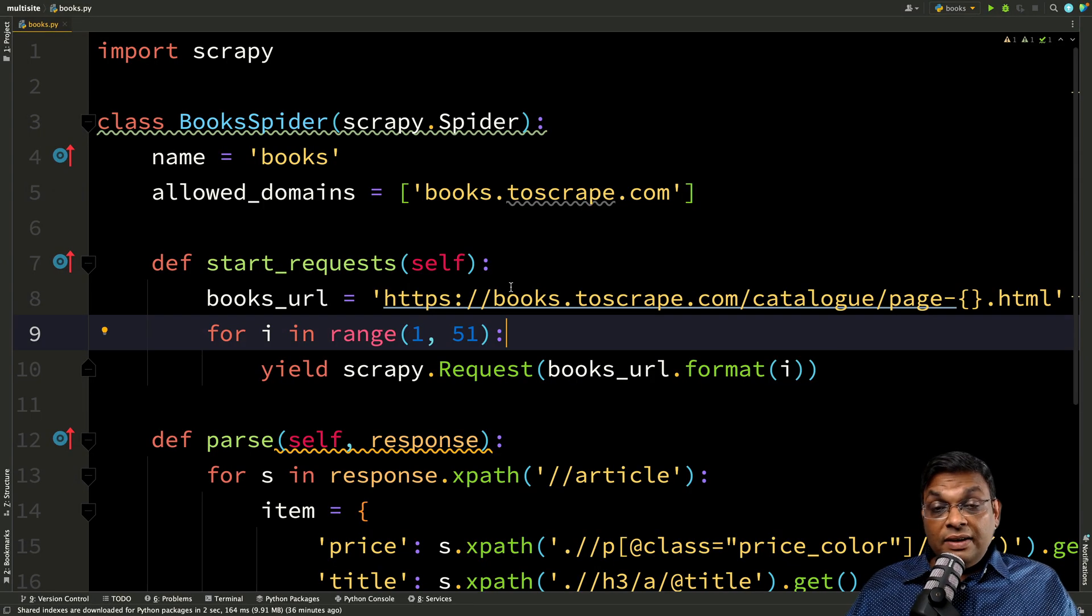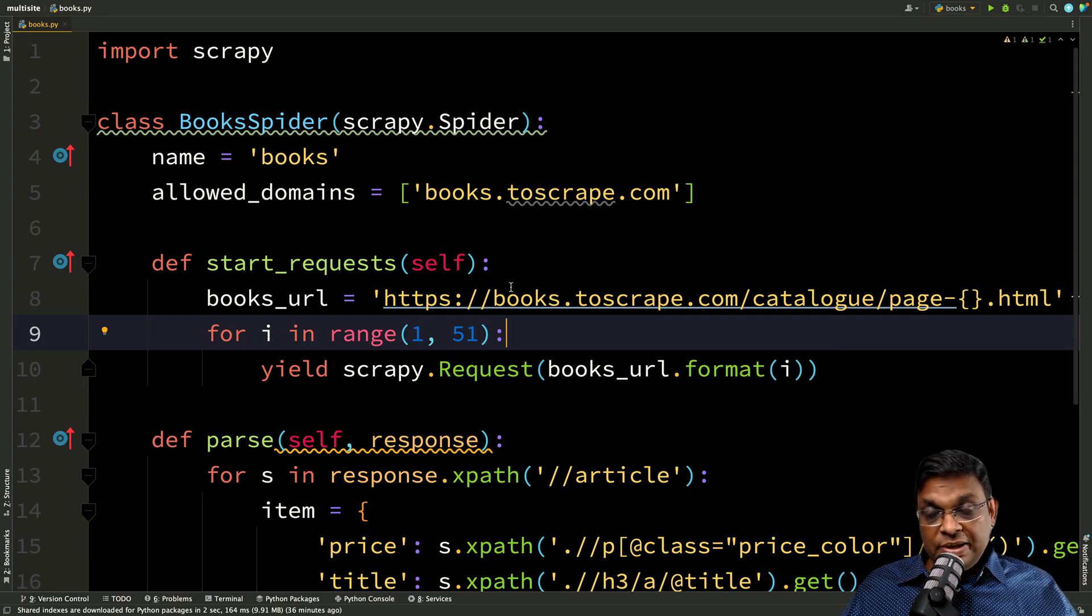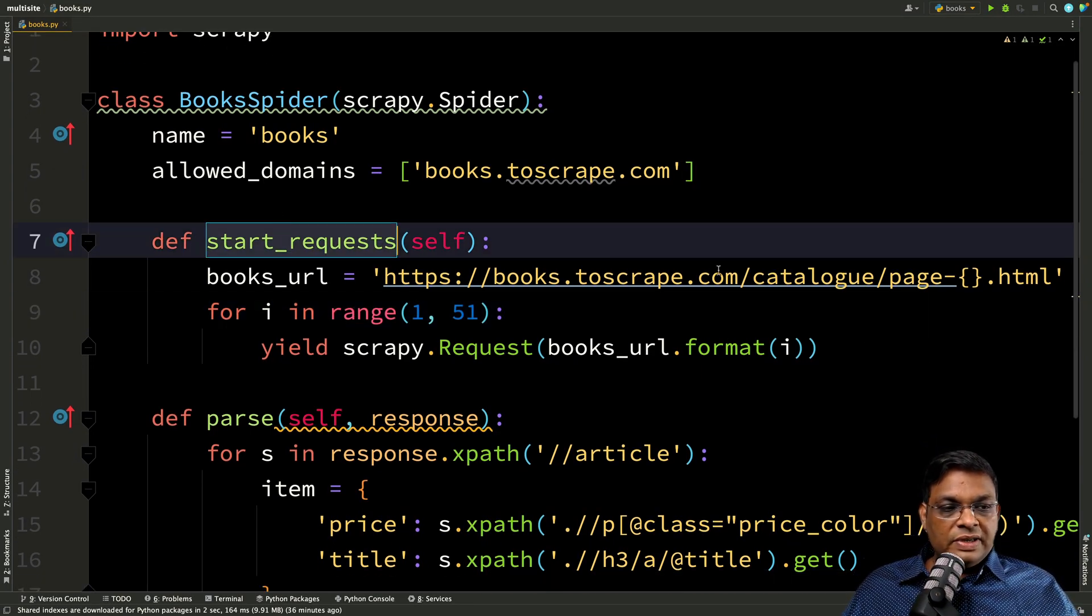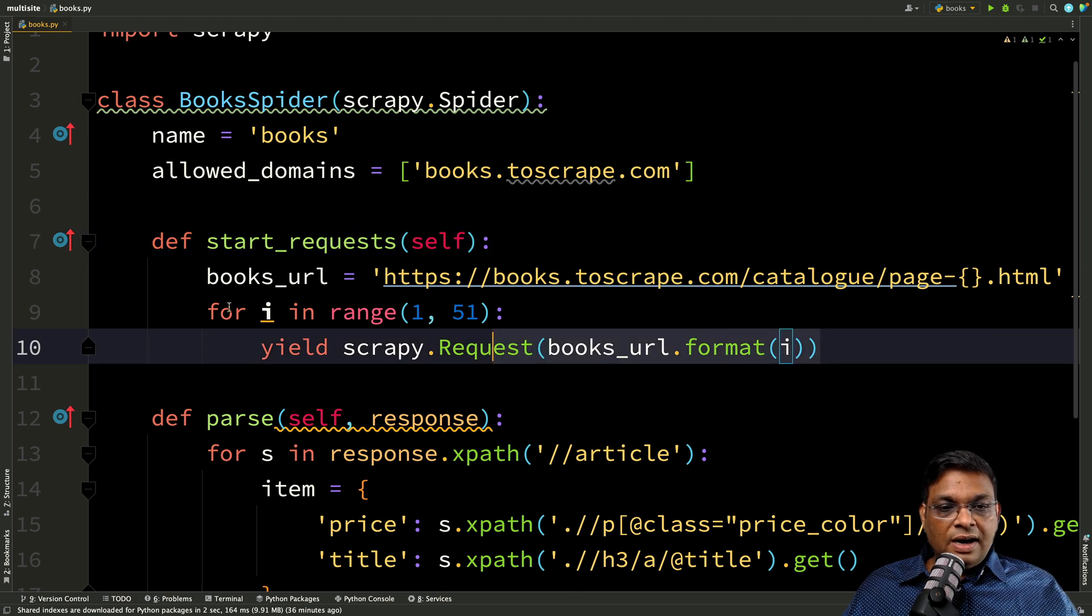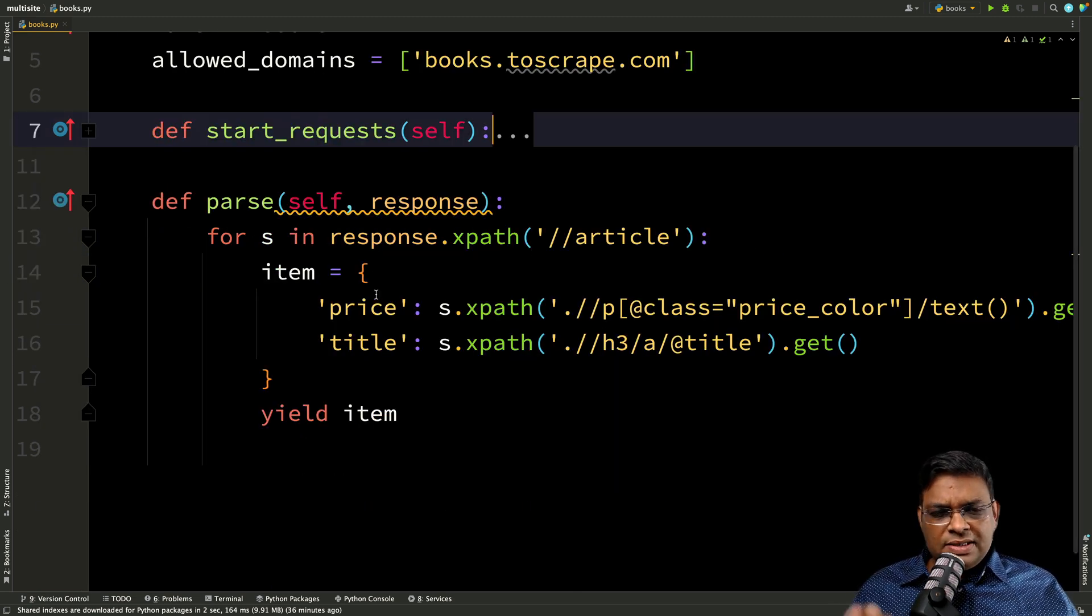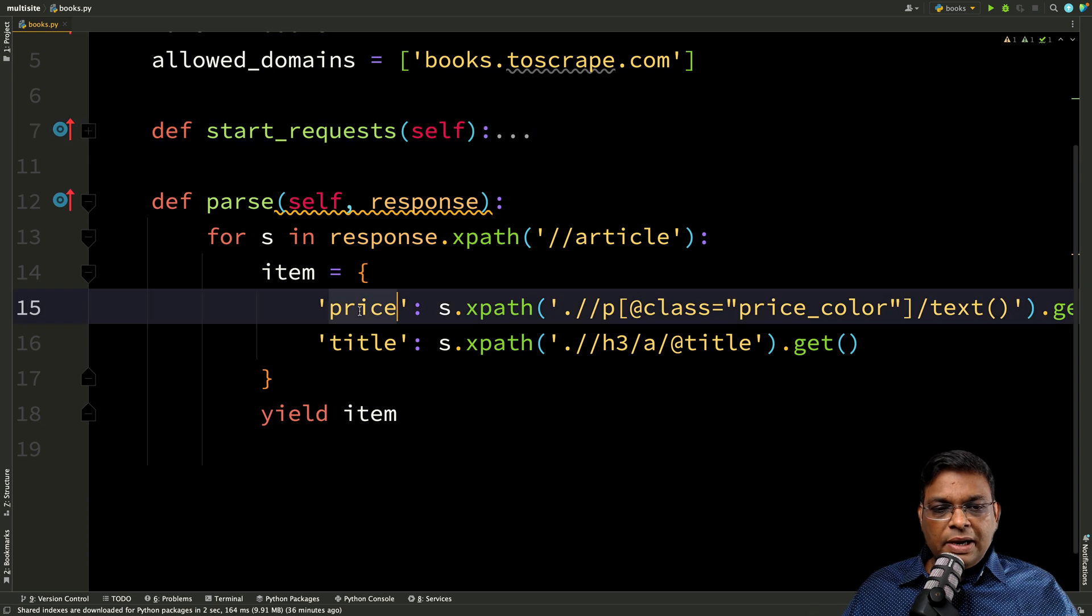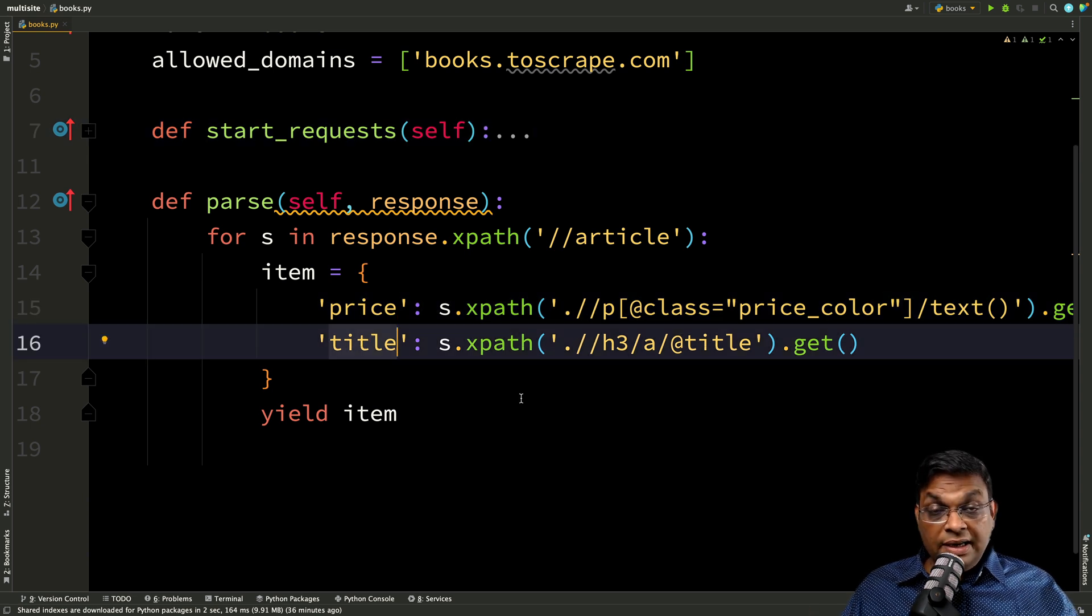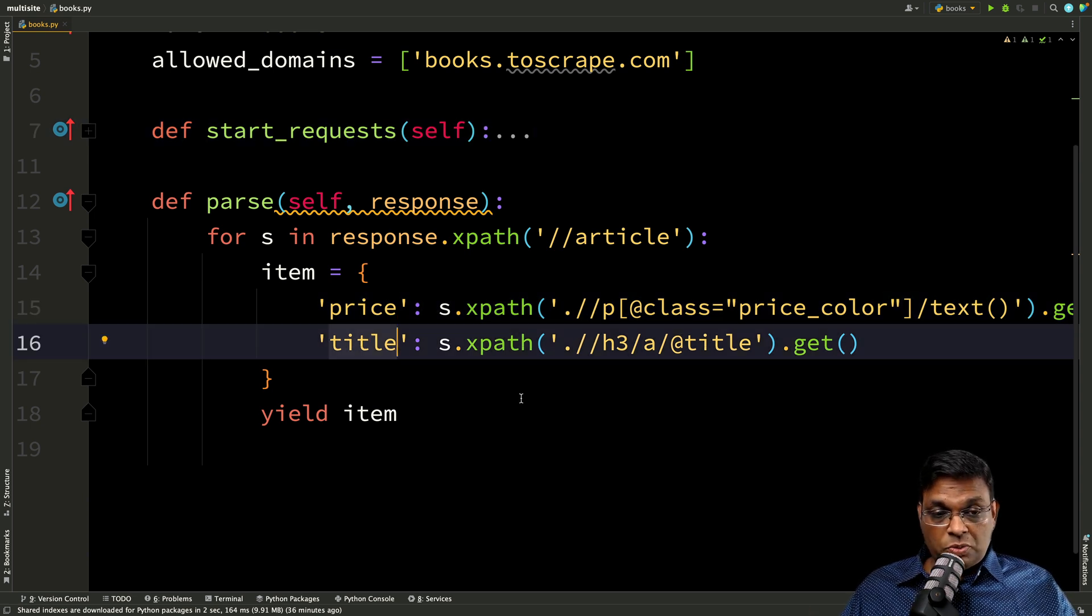All right. So what I have done here, I have written the basic spider. So the start request, we are going through the 50 pages and in the parse method, we are simply taking the price and title and yielding this output.